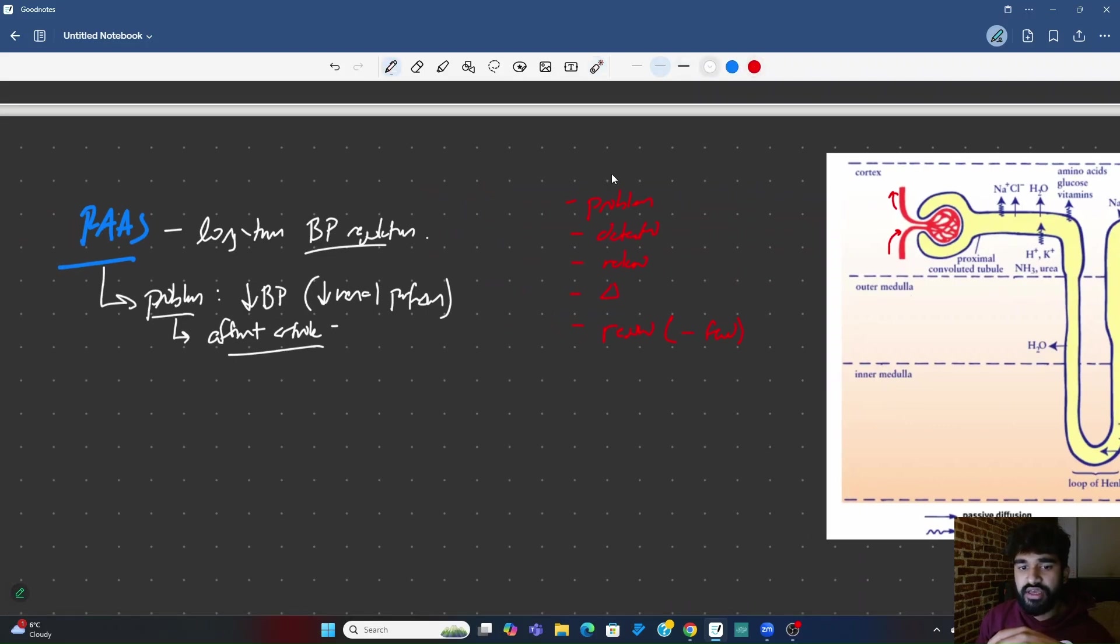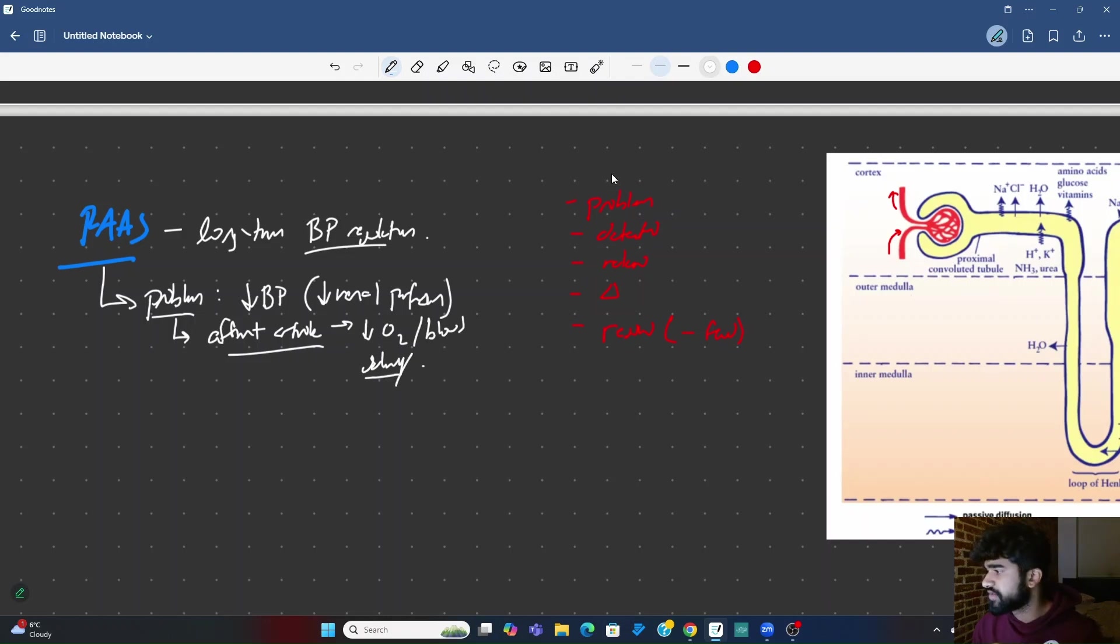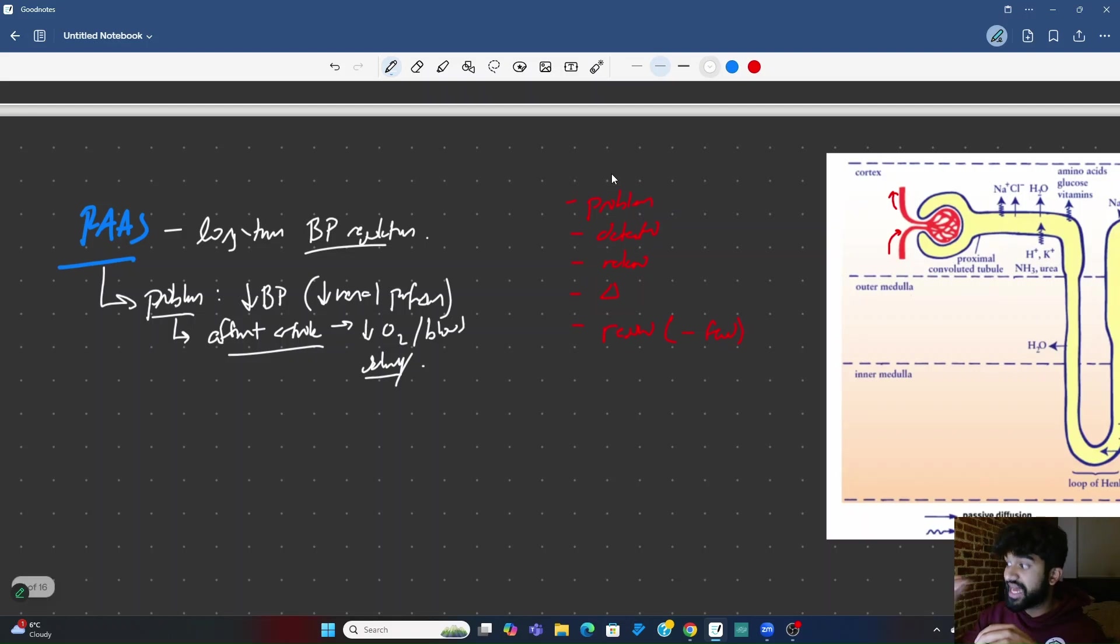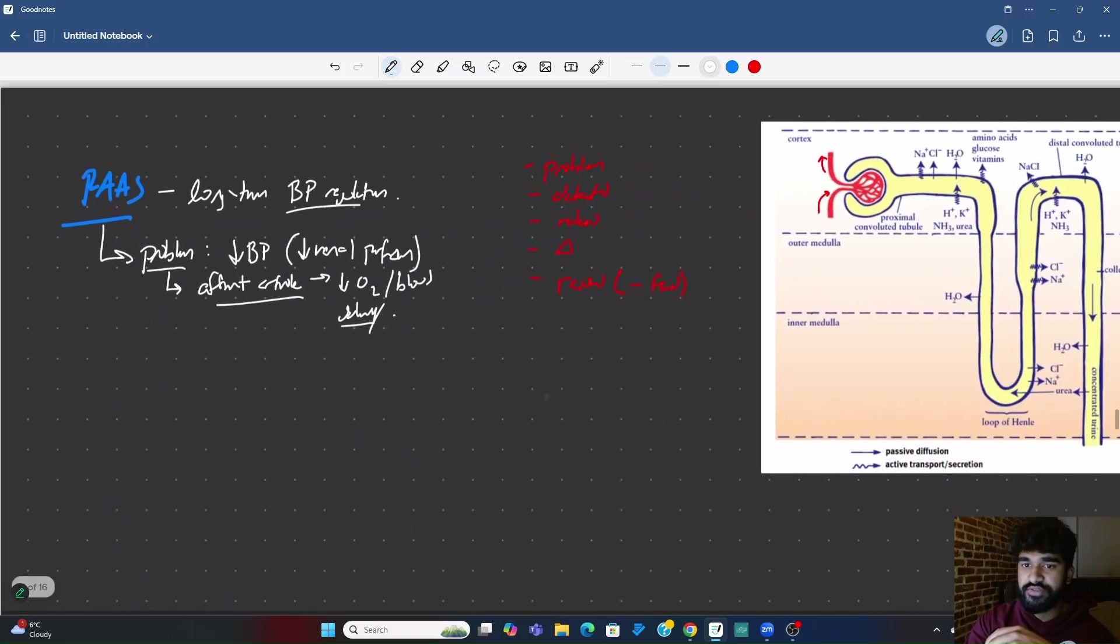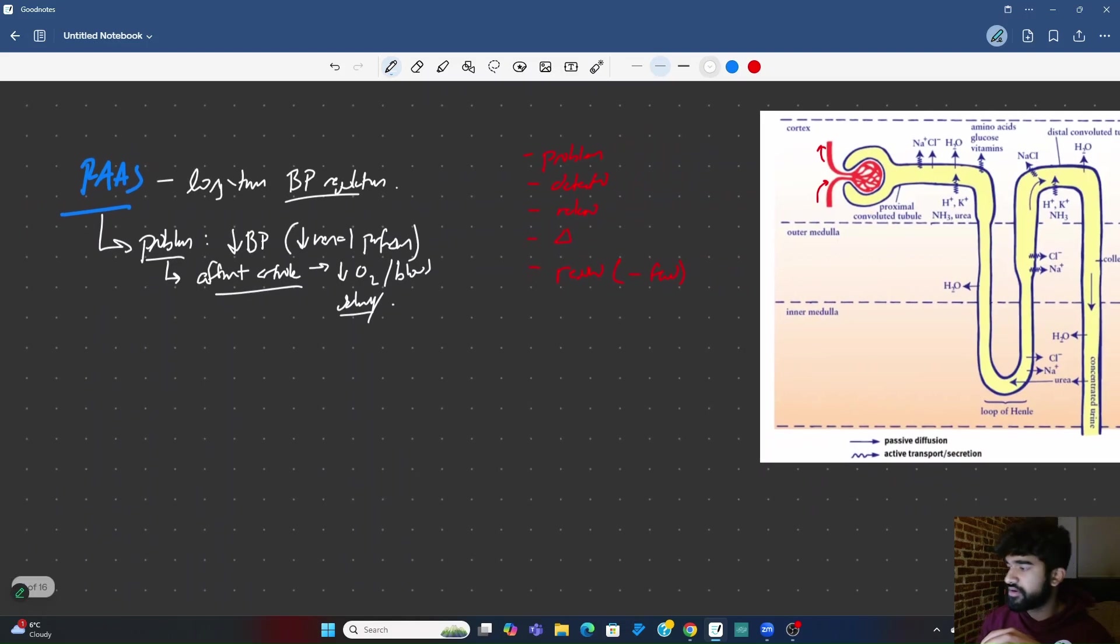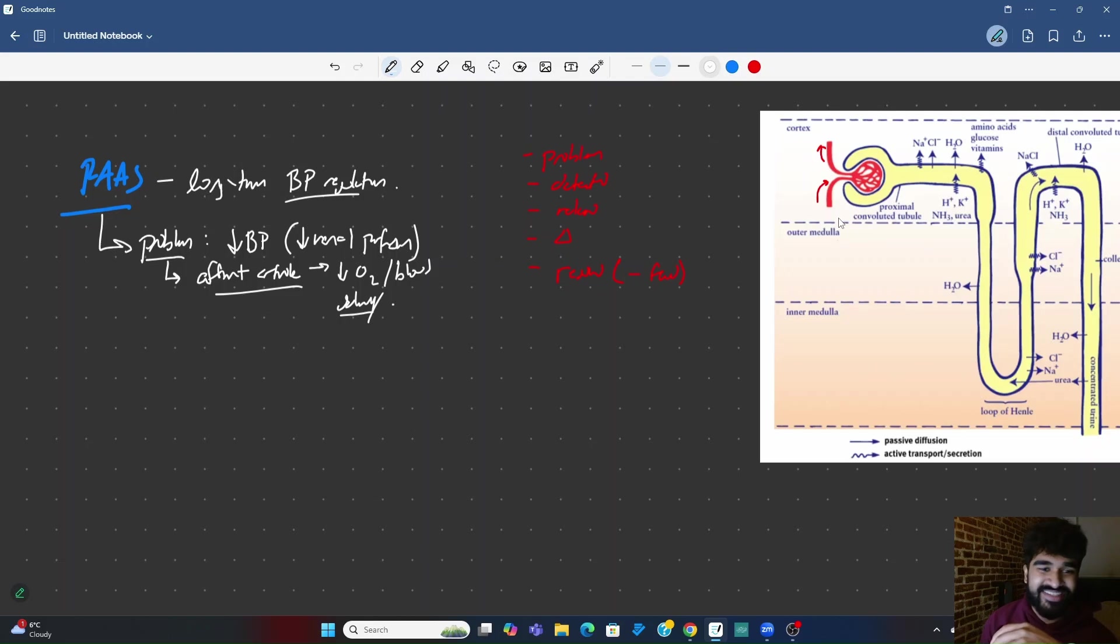That's the problem. The efferent arteriole, you get decreased, specifically it's oxygen and blood delivery. Anyone know the change that actually takes place when you have decreased oxygen delivery to the kidney? Anyone know what gets released? What hormone? EPO, very good, awesome.